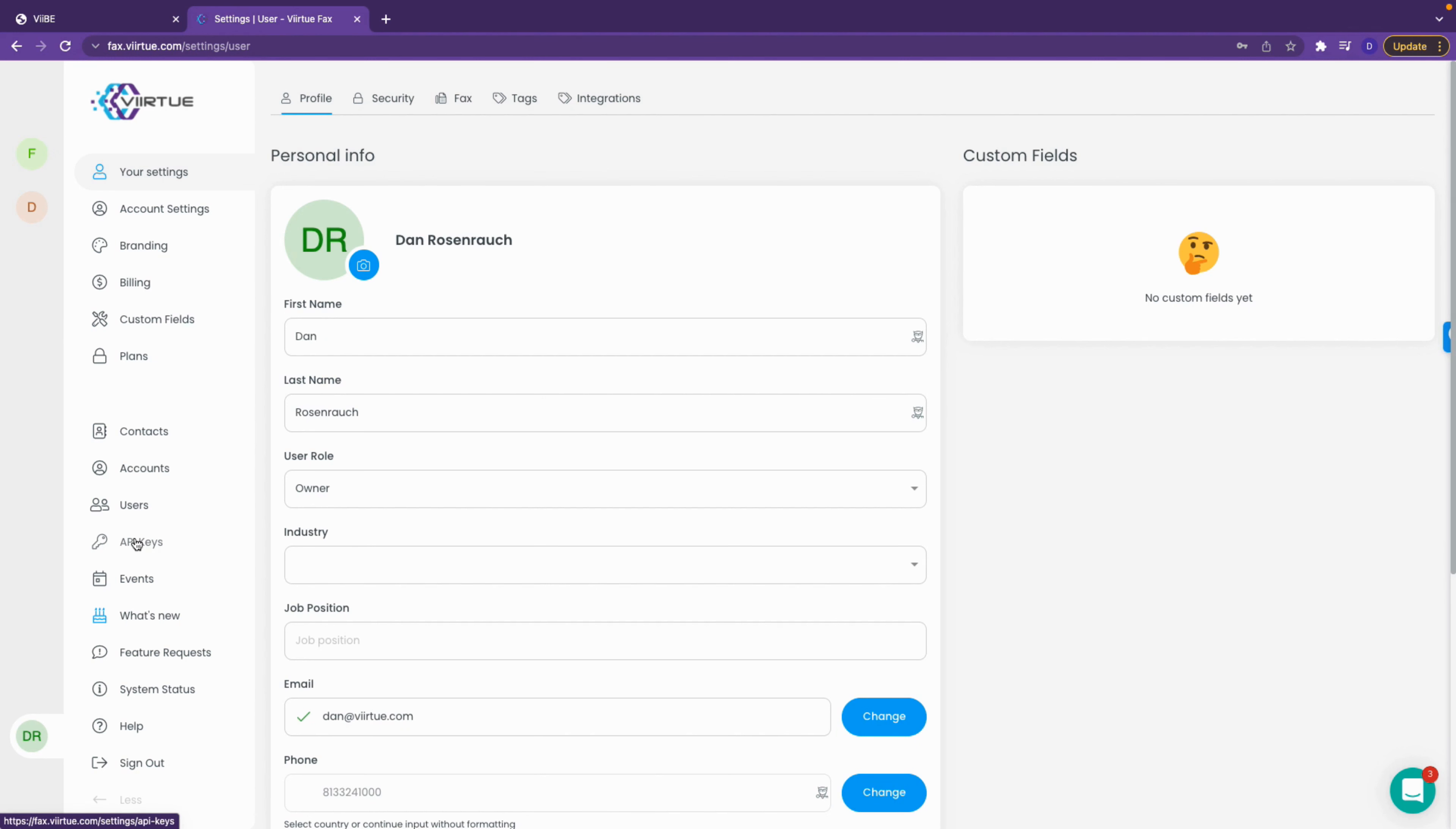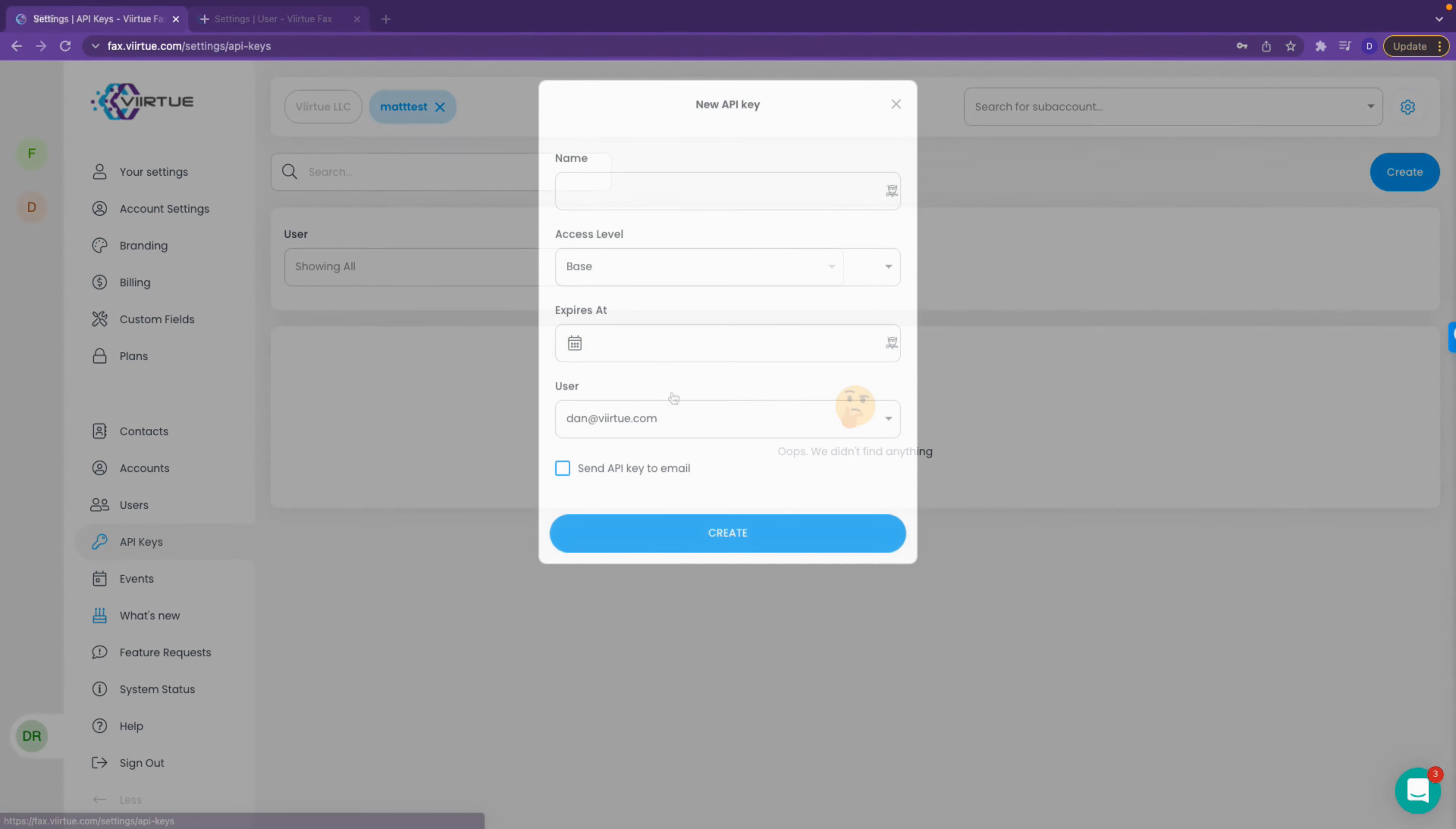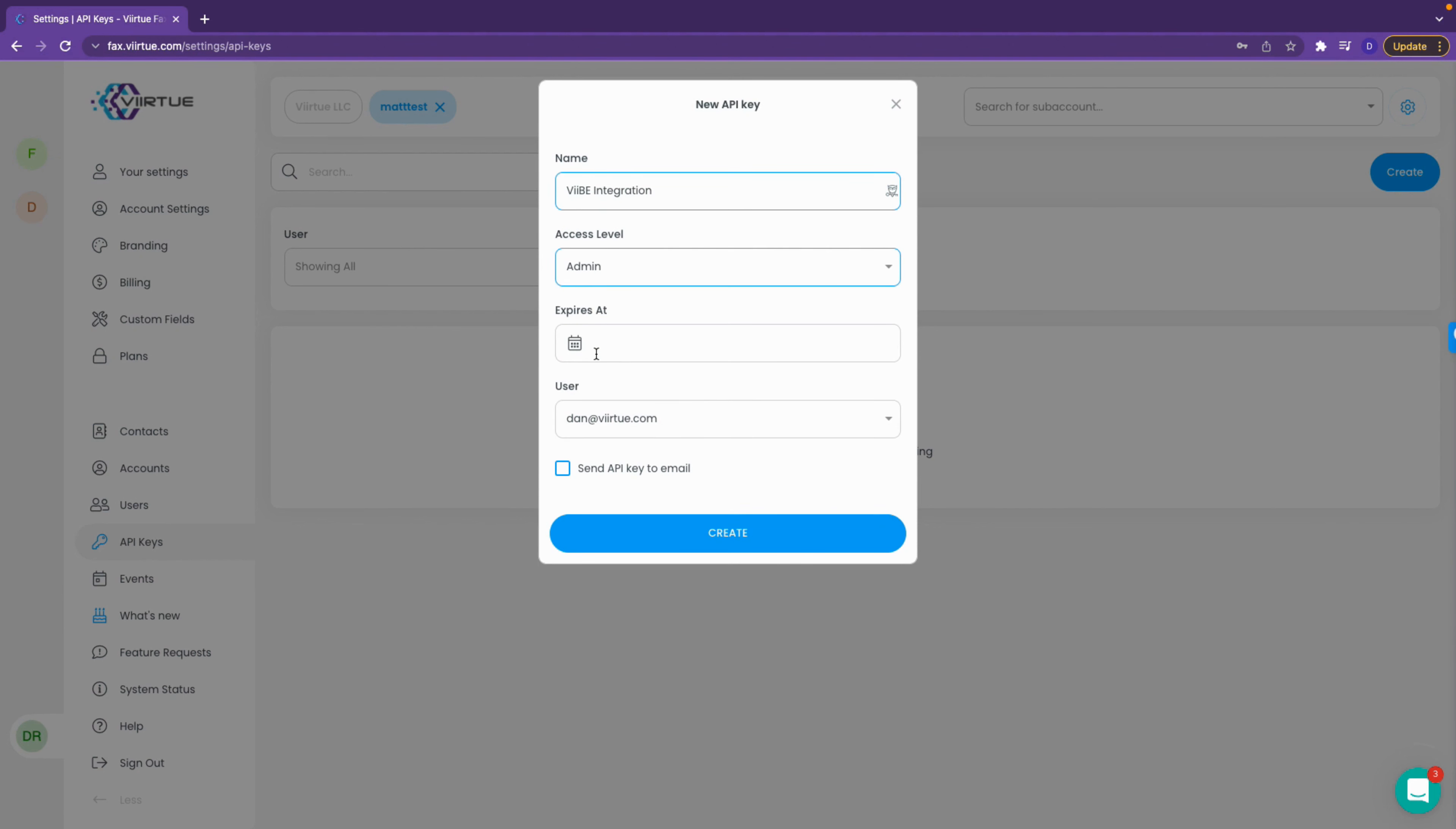Navigate to your Docimo portal and click API keys located on the menu panel to your left. Next, click the create button in the top right corner, name the key Vibe integration, and give it admin access level. Also ensure that there is no expiration date.